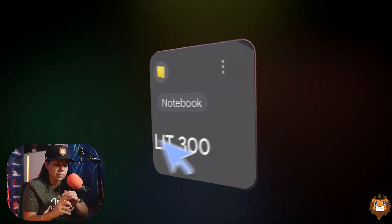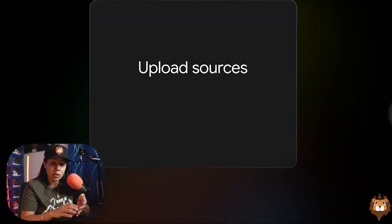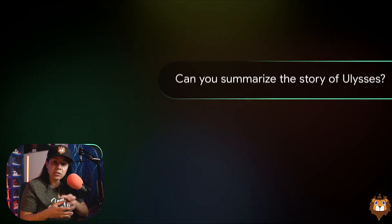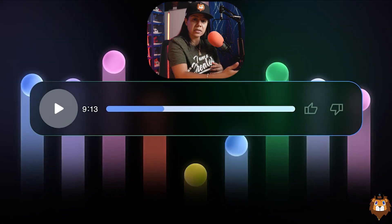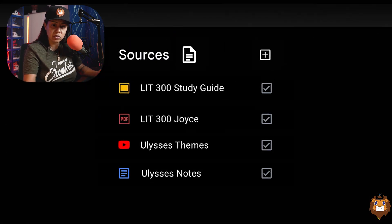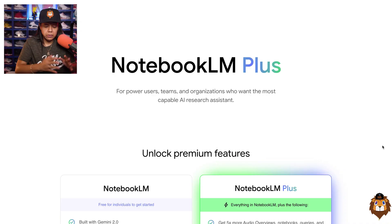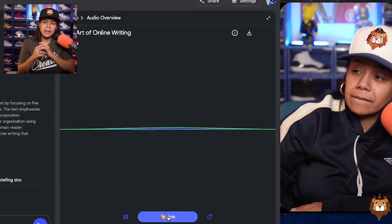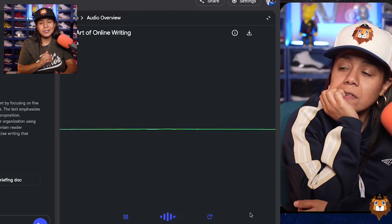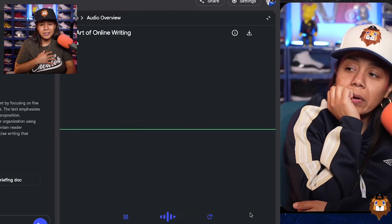Imagine uploading everything — your Google Drive, your PDFs, your videos, your website — and having a podcast created all about that. Not just a written chat like ChatGPT, but an audio overview you can actually talk back to. Notebook LM just came out with interactive mode. It's in beta, and we're going to try it. I'll let you see it for yourself.